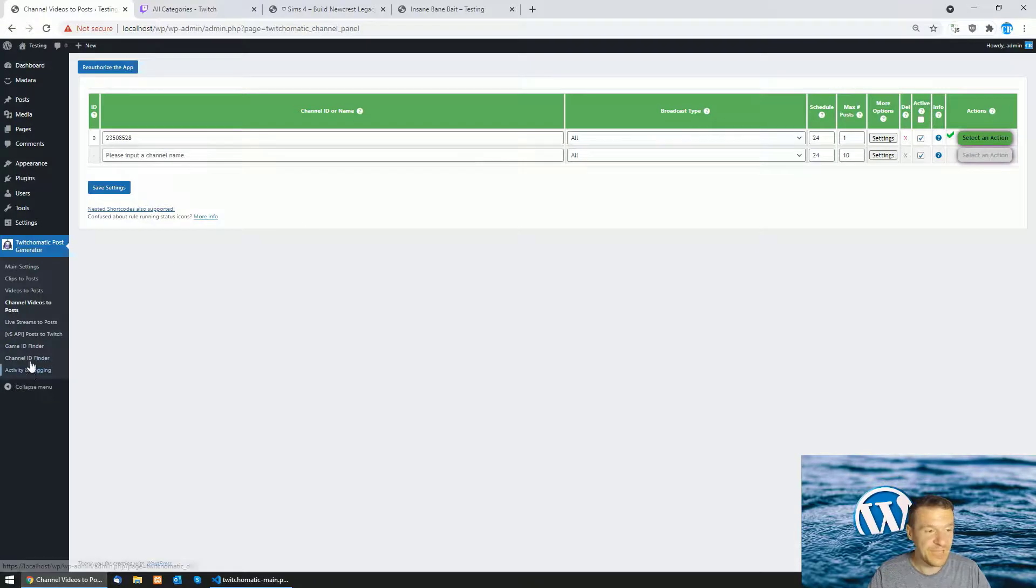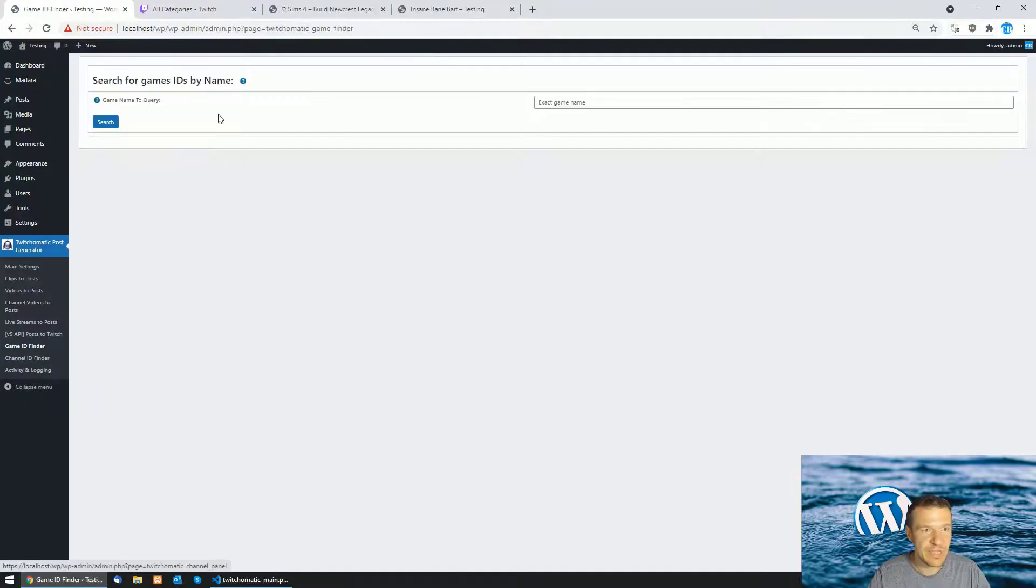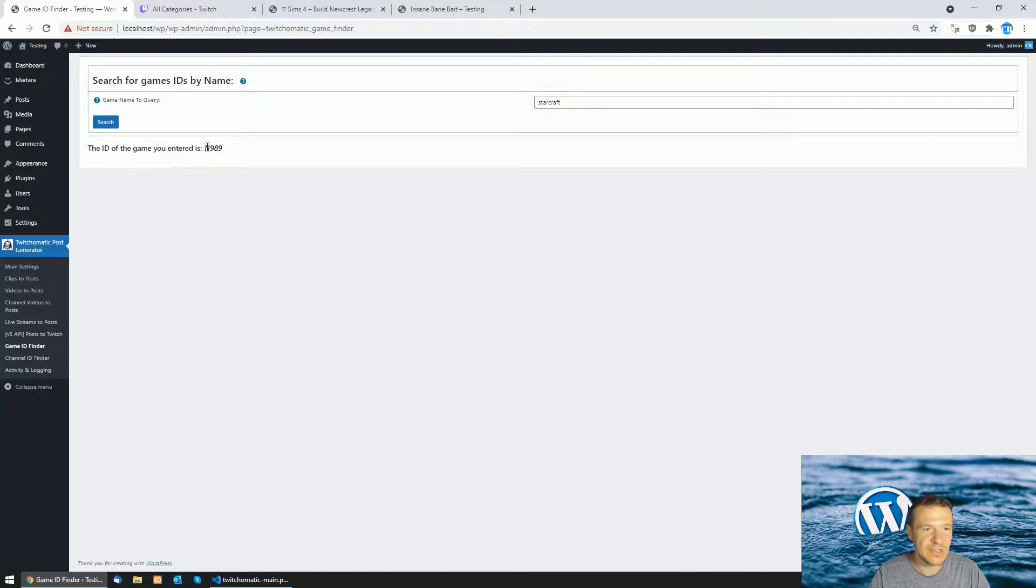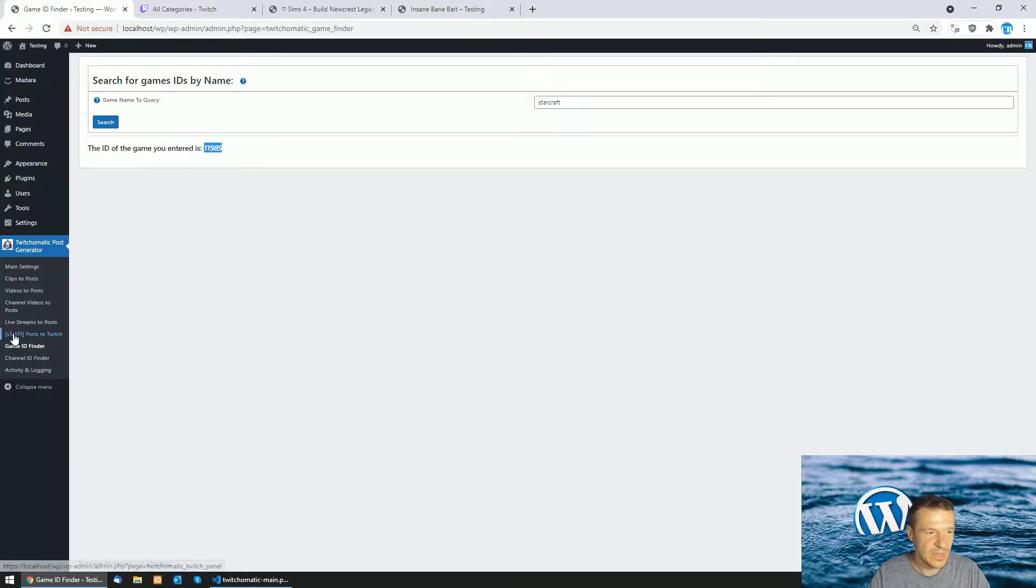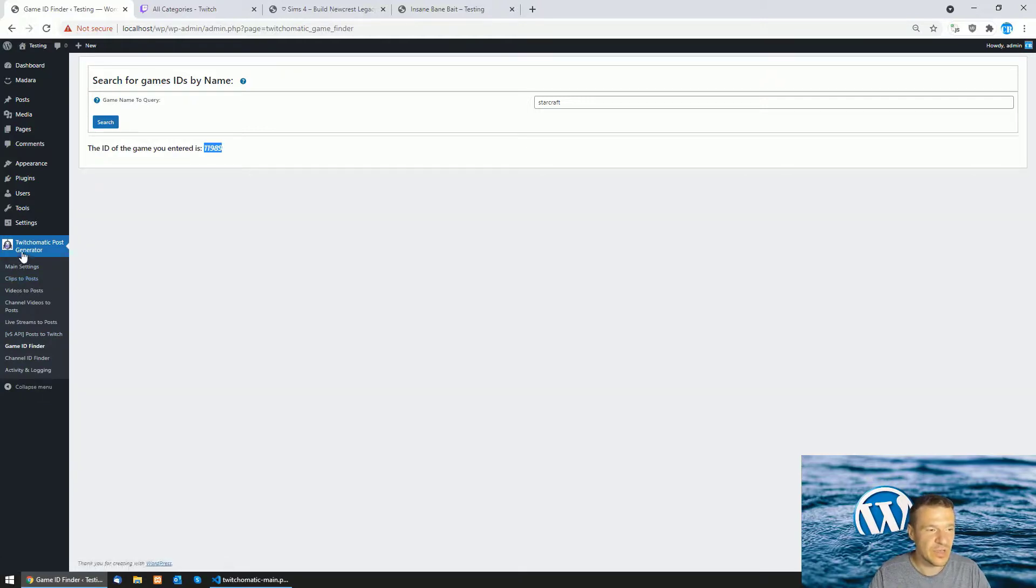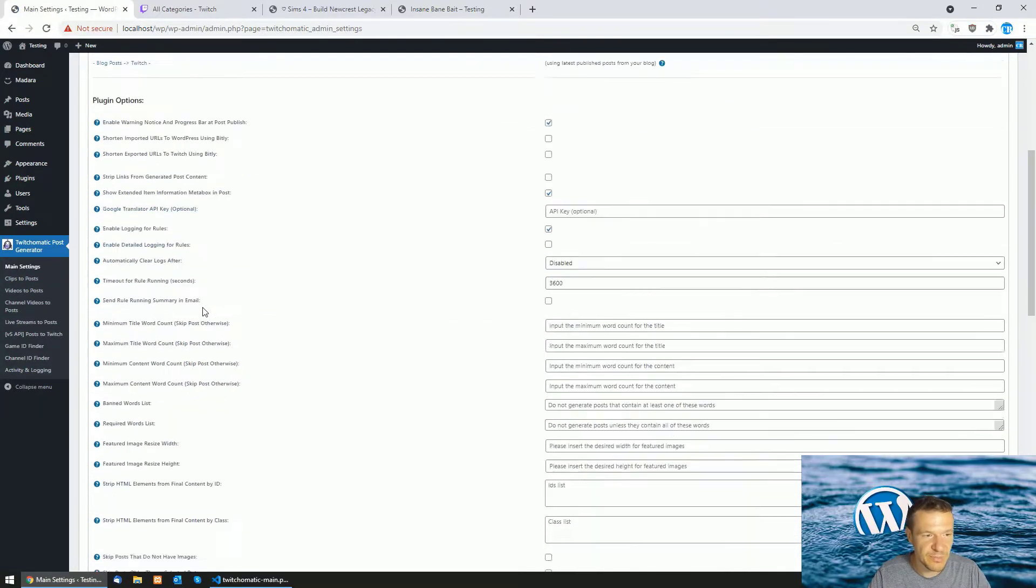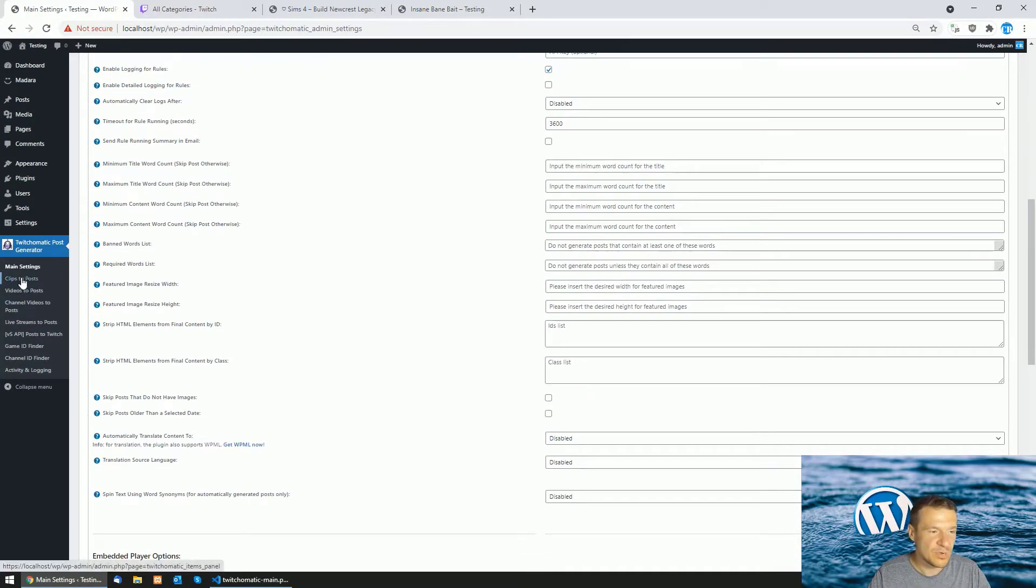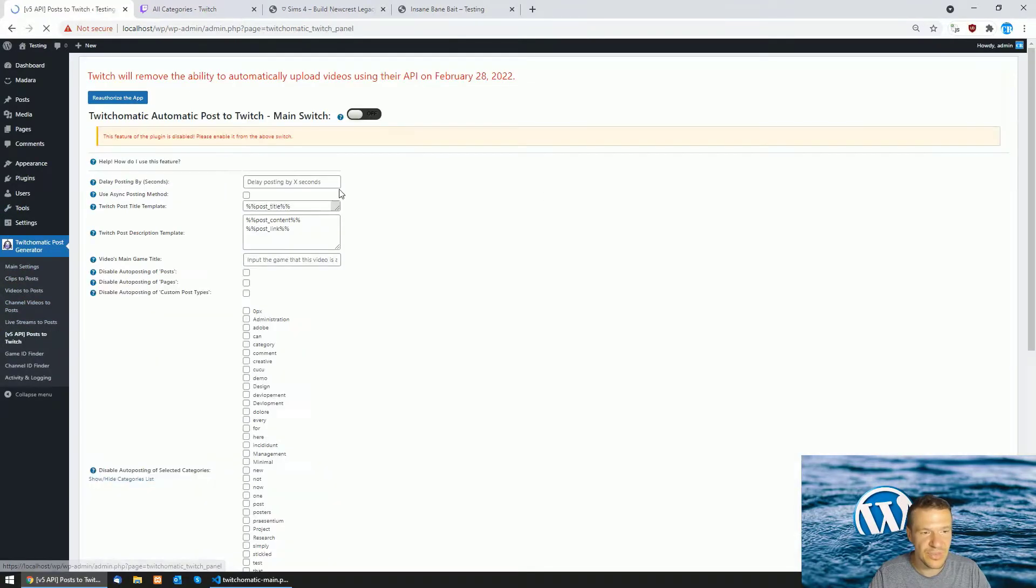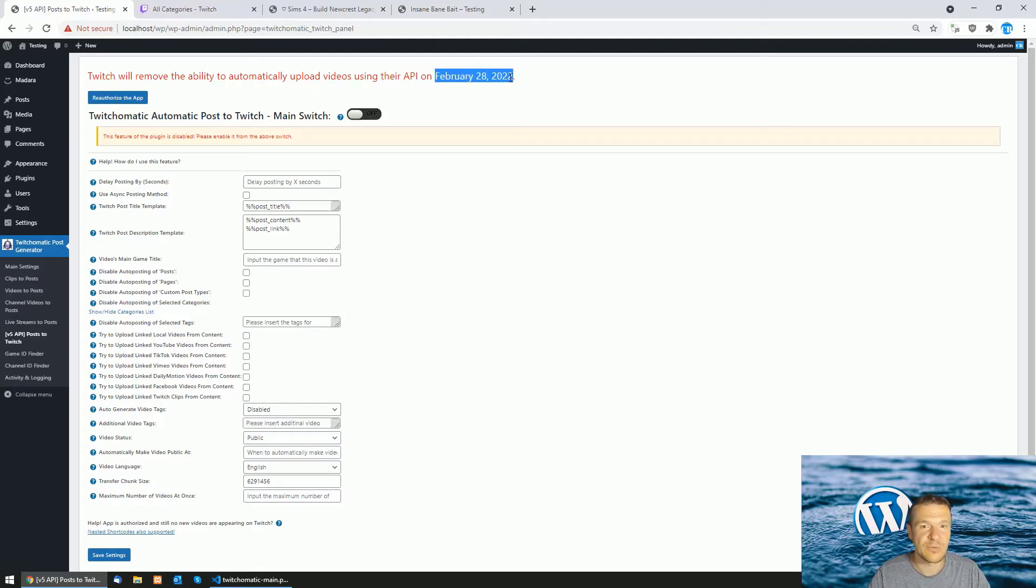Yeah, this is the update that the plugin provides, same for game ID finder. You can set here a keyword and the StarCraft game, the ID for StarCraft game is this. As I mentioned this is all for this update. I will link the previous tutorial video for this plugin because there you will be able to see also settings from the main settings menu. You will be able to see how to set up rules in detail and how to use the automatic posting to Twitch of your videos and keep in mind this will work only until February 28, 2022.